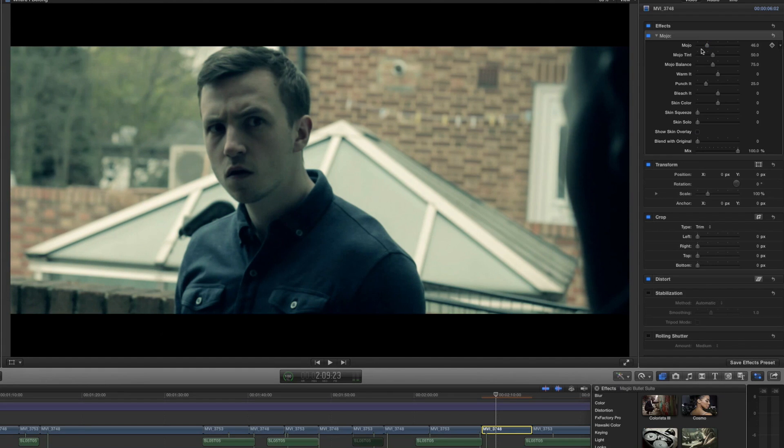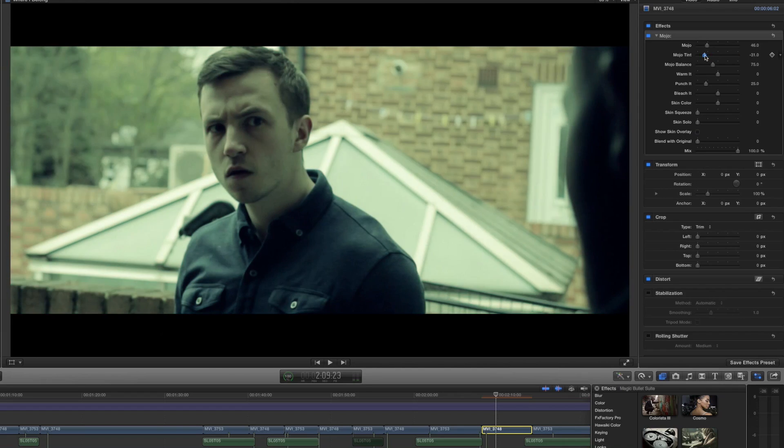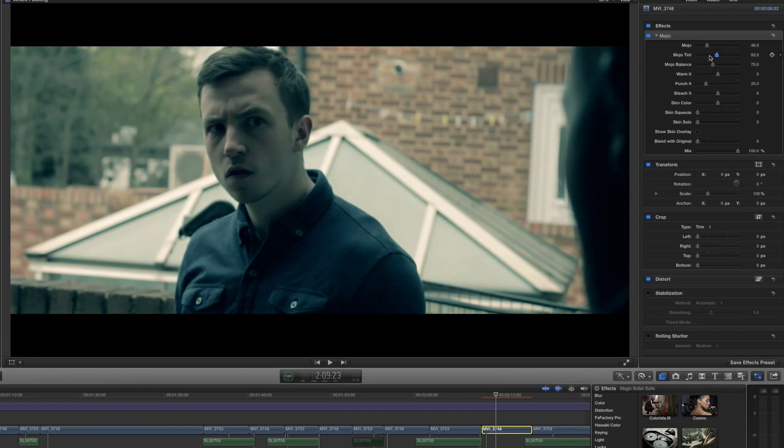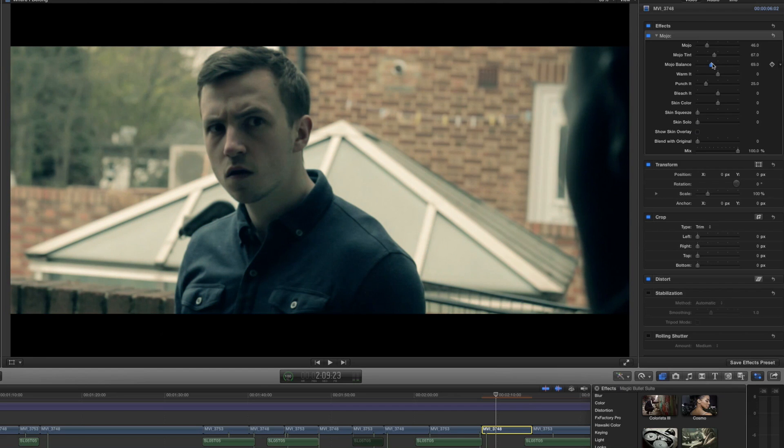Then we've got the tint. The tint basically lets us swing it between a few different colors on the color spectrum and then we can use the balance tool to try and rebalance it back out so we still get a nice image.